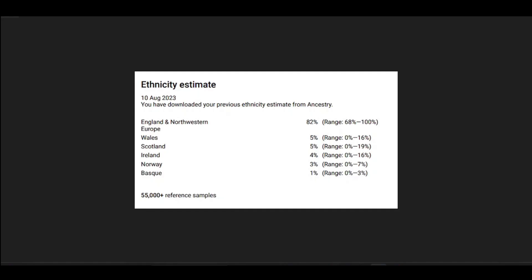Good day everybody and welcome to another video. Today I thought it would be interesting for me to present the results of my genetic ancestry testing that I've completed over the years and to compare the results from the different companies side by side.